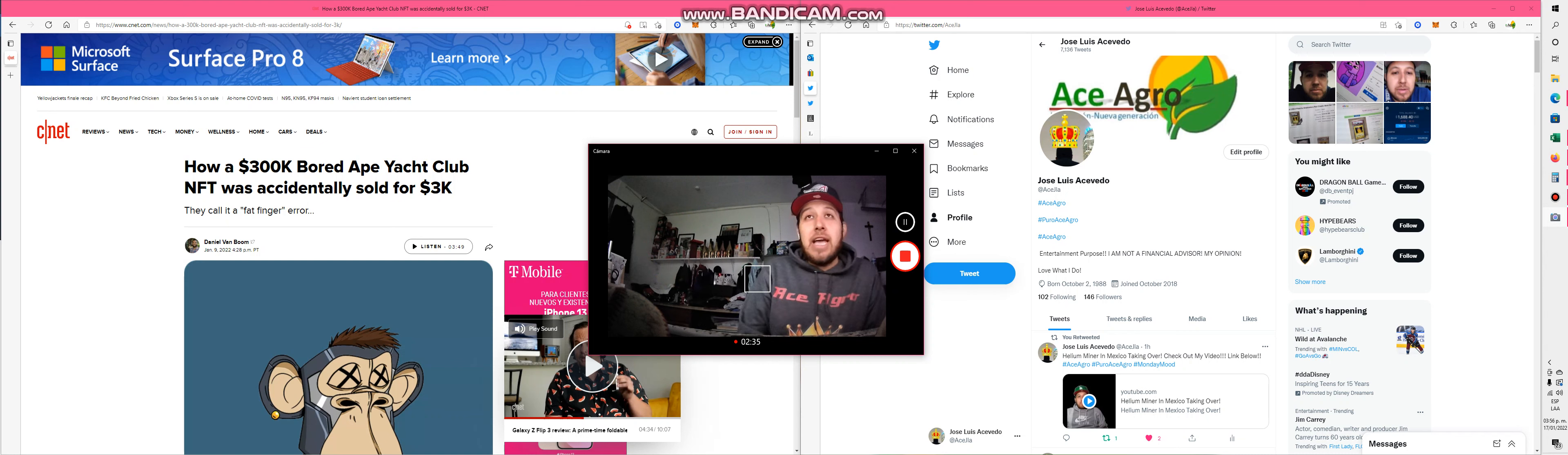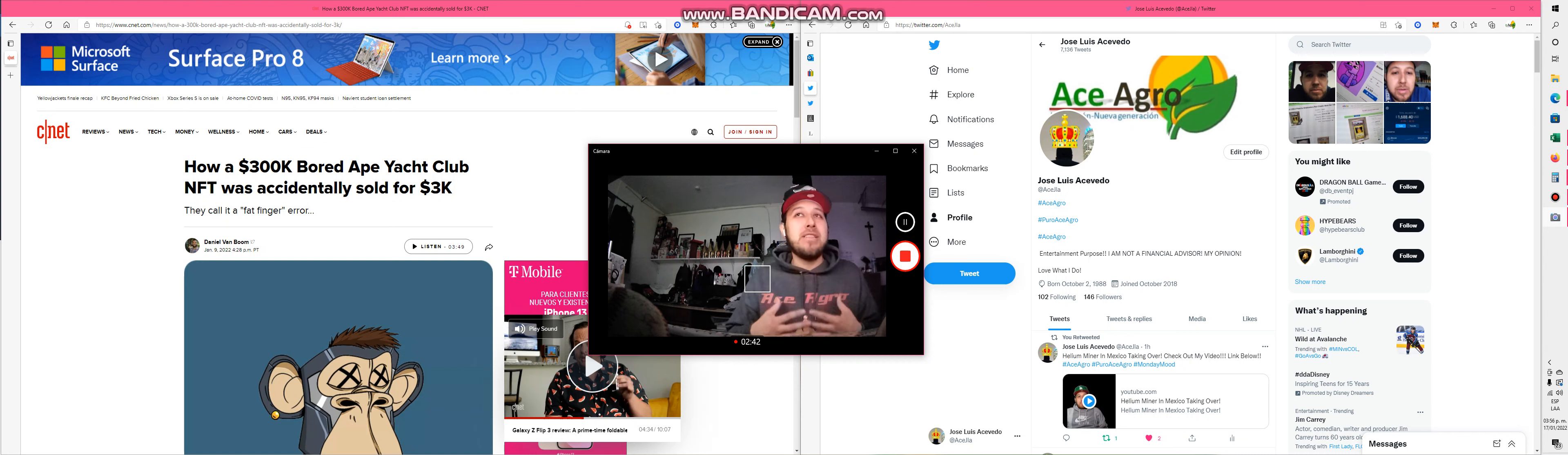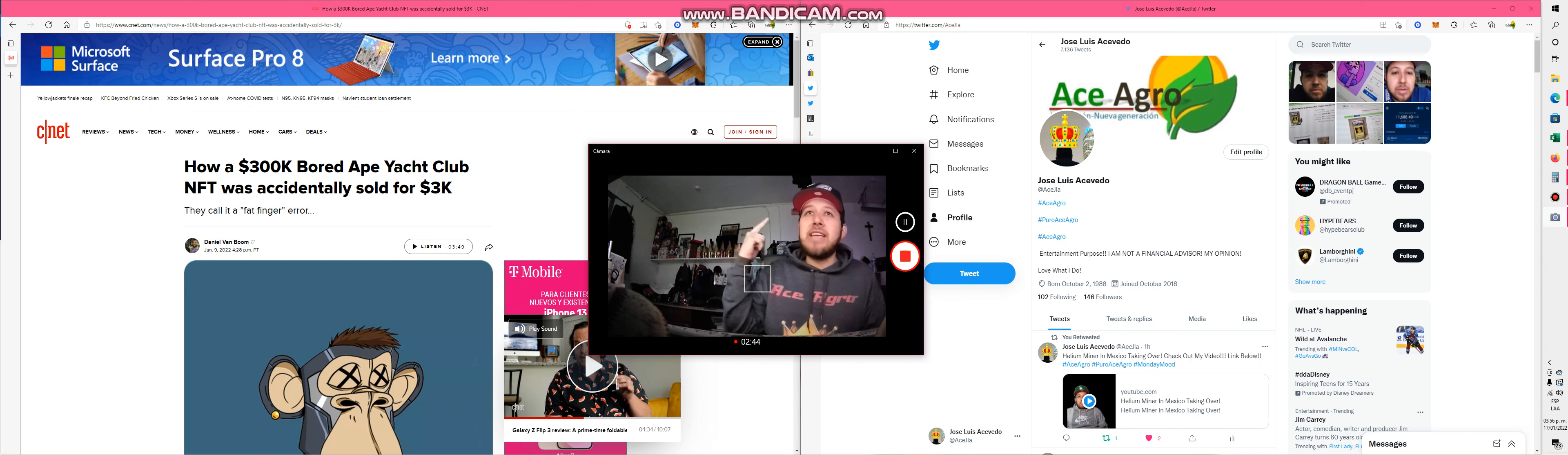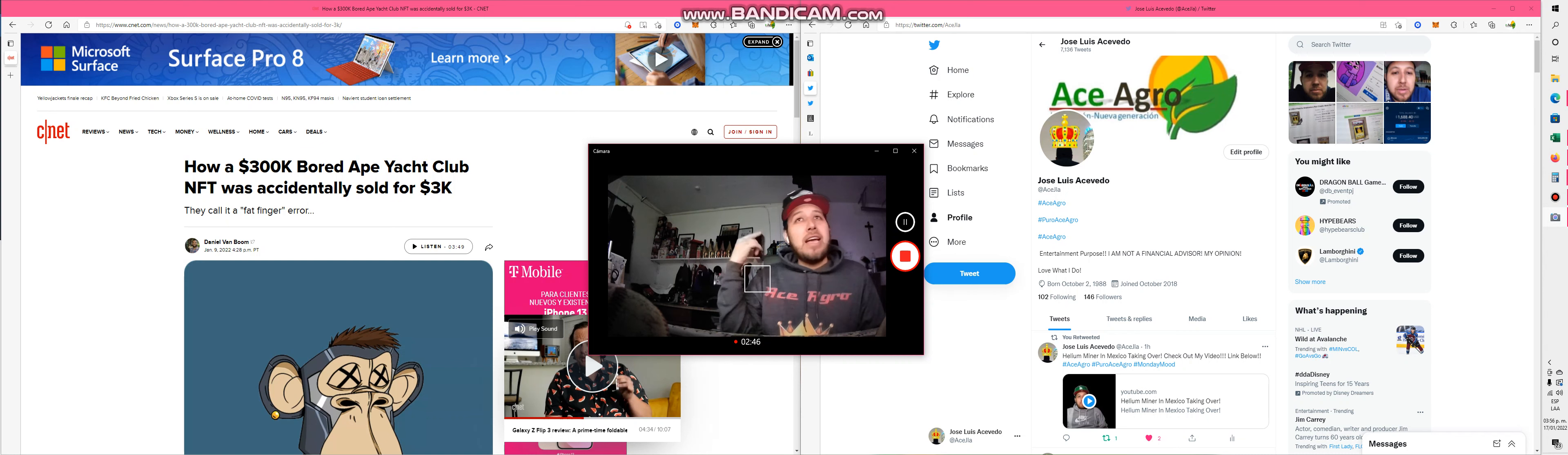But I'm not going to sell my Lamborghini to buy an ape. That's one thing I'm not going to do. That's just my opinion. If you do have any comments, hey, my pace AJLA, any NFT news, any stocks, any crypto.